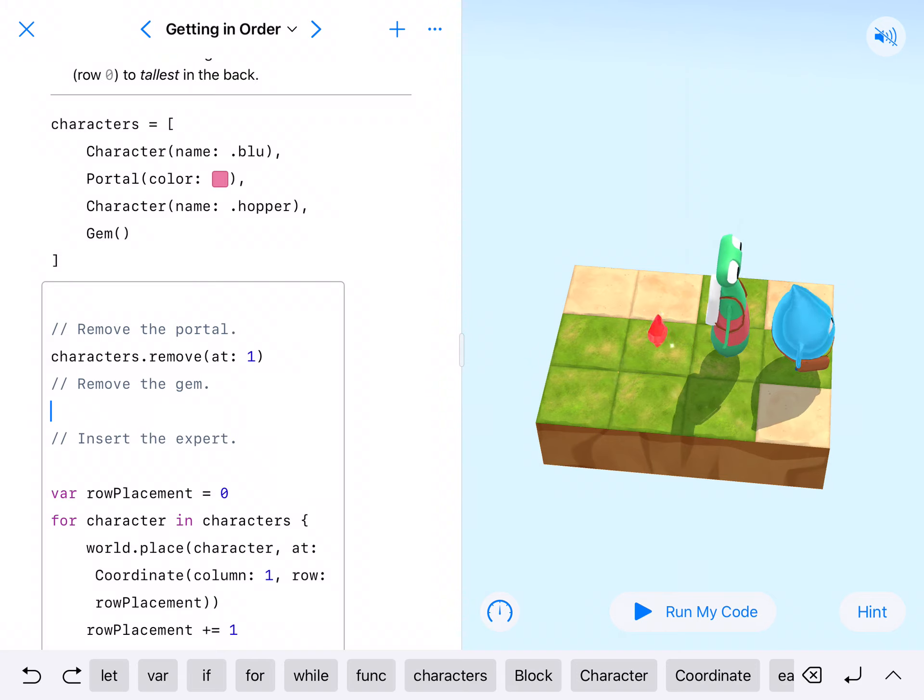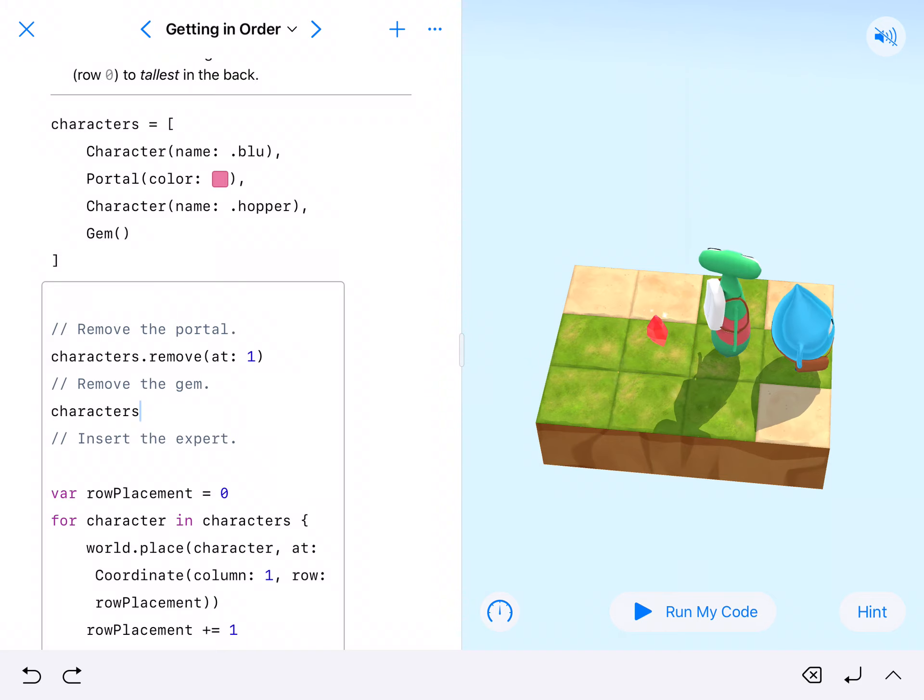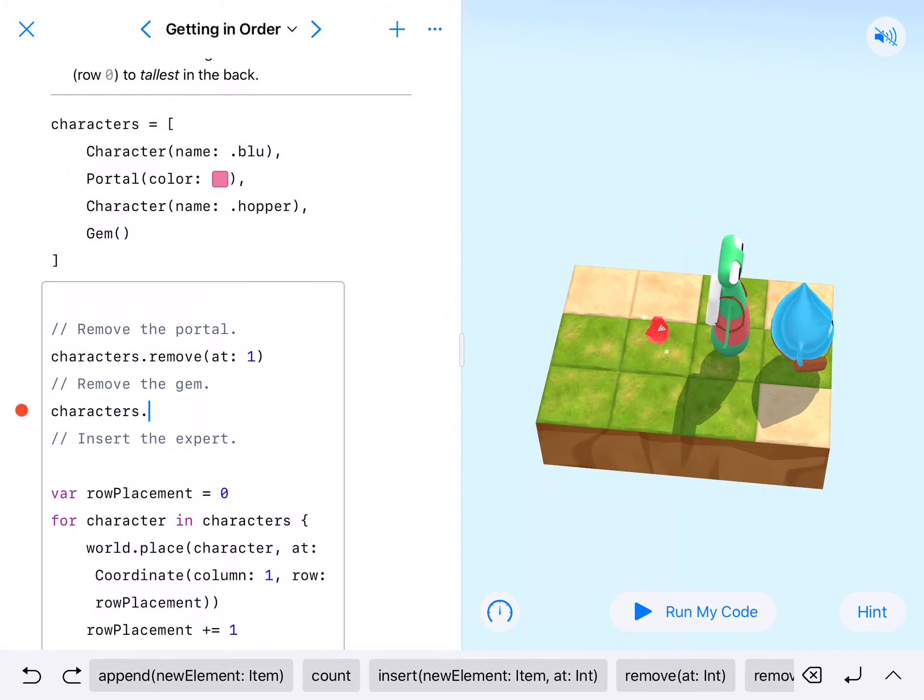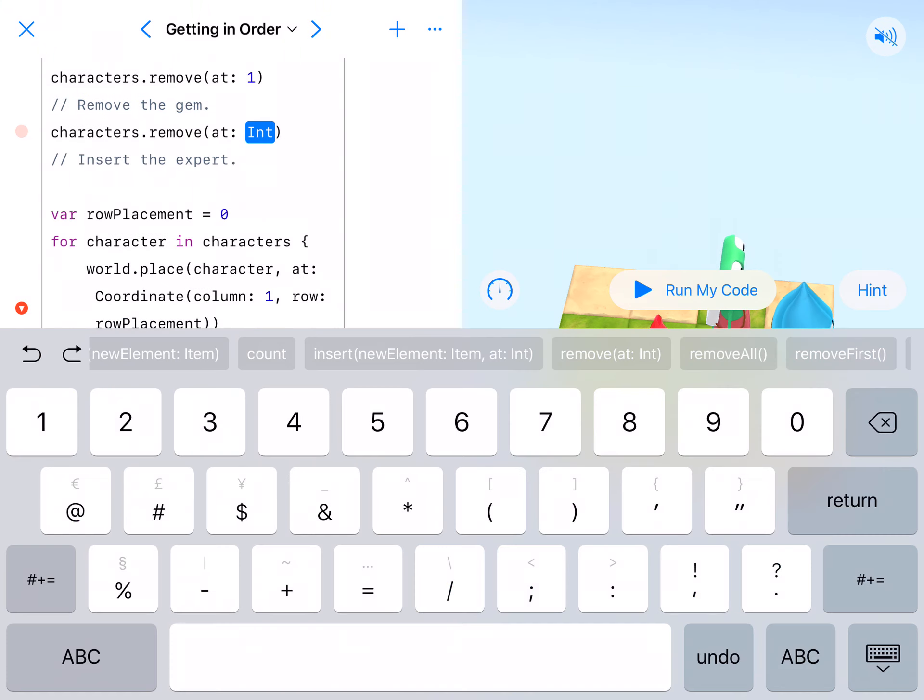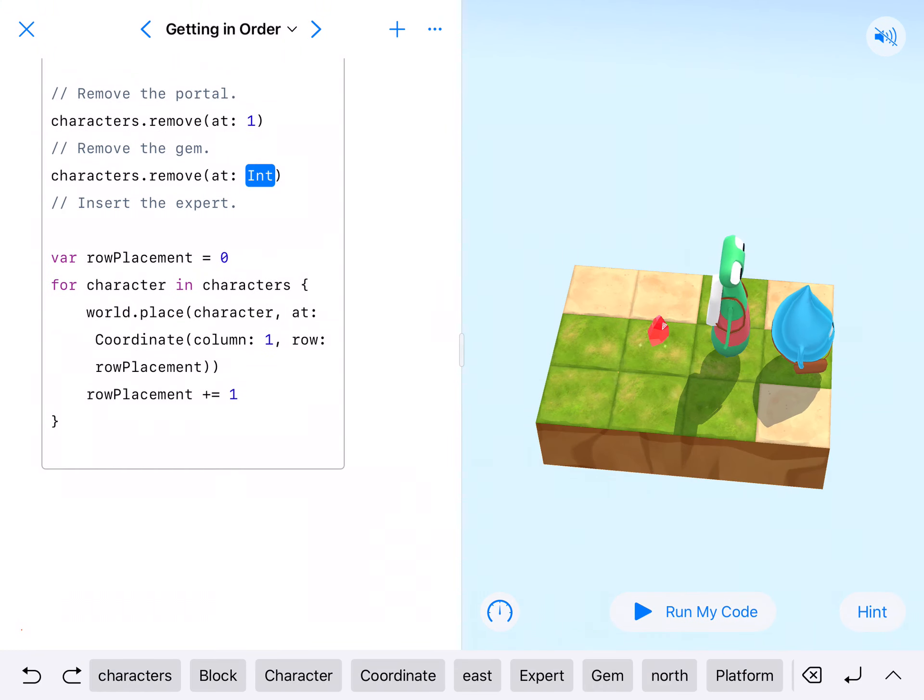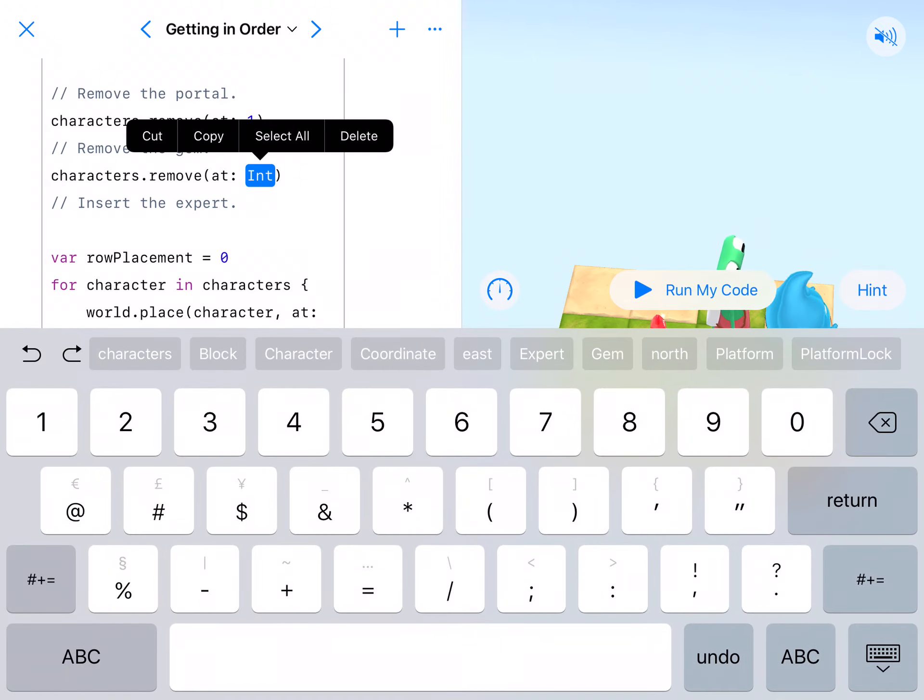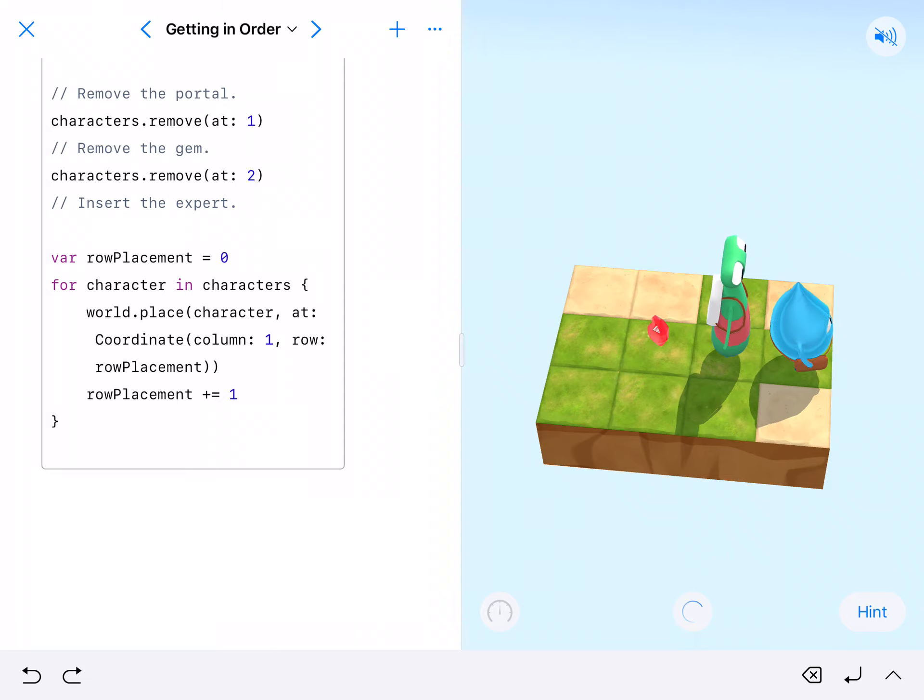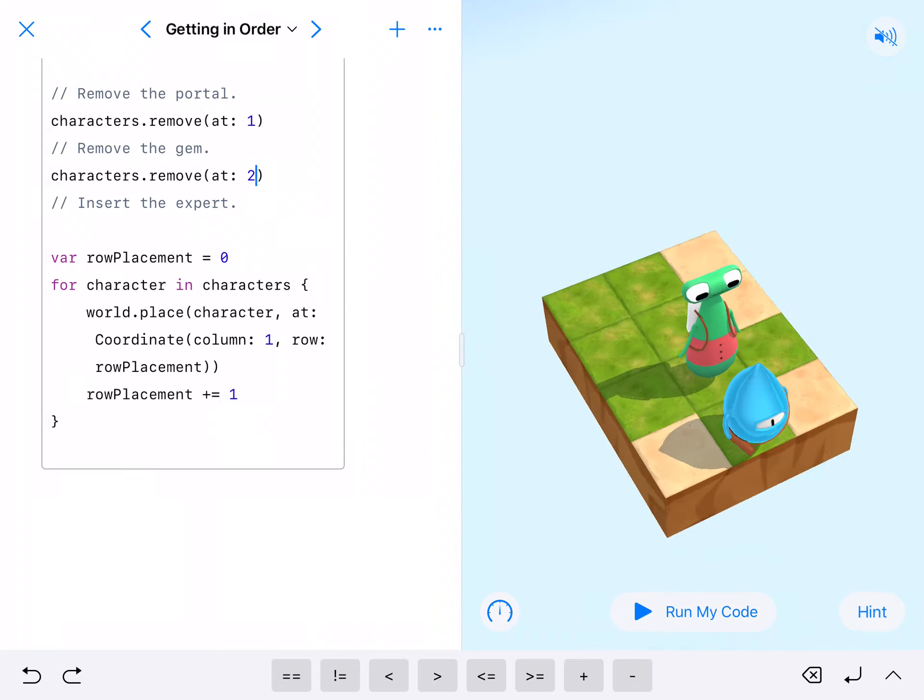Back here, characters dot, and then we're gonna remove at. We're removing at zero, one, two, so we're removing at two. That should remove our gem, and there we go.